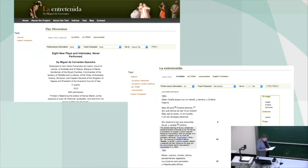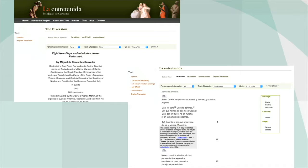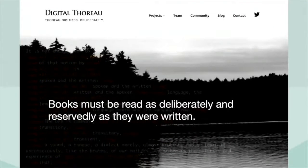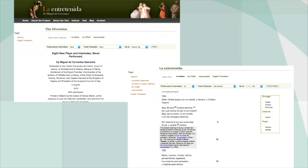Let's consider this example. This is an online edition of La Entrentenida — a text by Miguel Cervantes. It's a digital annotated edition and an English translation, as far as the interface tells me. And we are going to contrast this to the Digital Thoreau edition. It's walking quite a fine line to interpret what we see here, what is happening, what it means, and what this interface does.